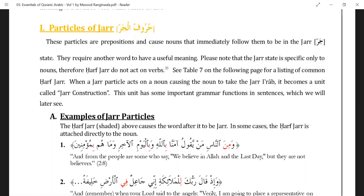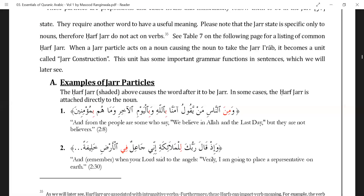On the next page there is a list, but let us go through some Quranic examples. The red ones on the screen are all harf jar — the word after it will always be in kasra. For example, 'wa min an-nasi' — 'nasi' ends in 'i' because of 'min' before it, which is a harf jar. 'May yaqoolu amanna billahi' — 'ba' is in red, that's a harf jar, and lafzul jalala after it is in kasra: 'billahi' not 'billahu'.